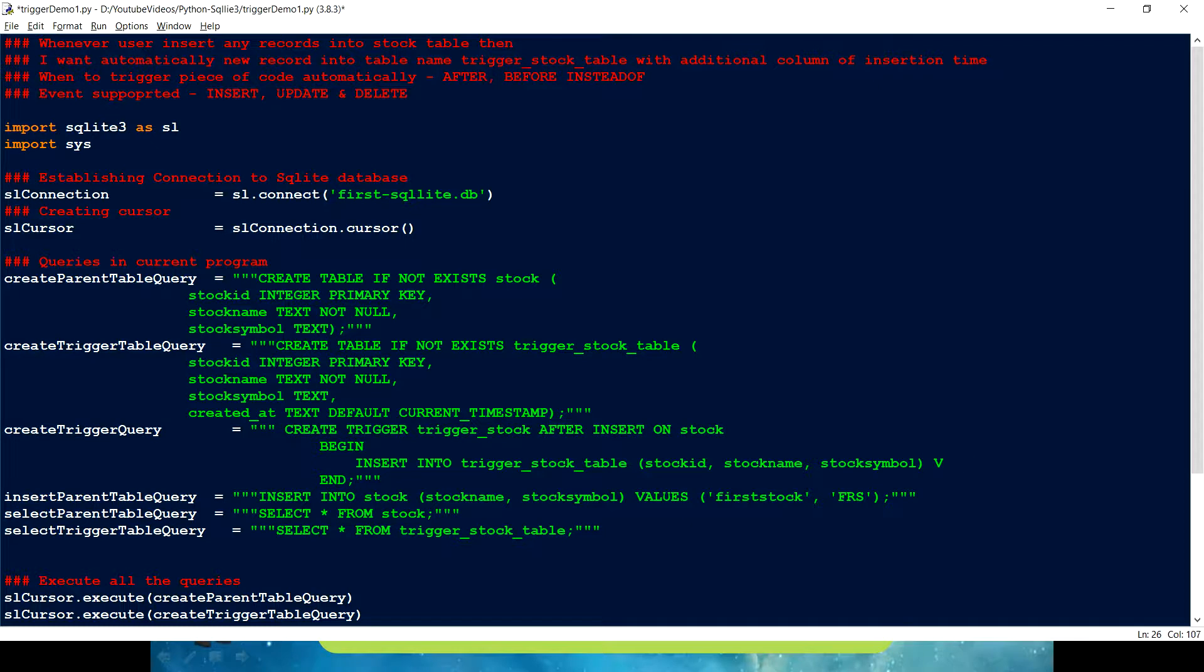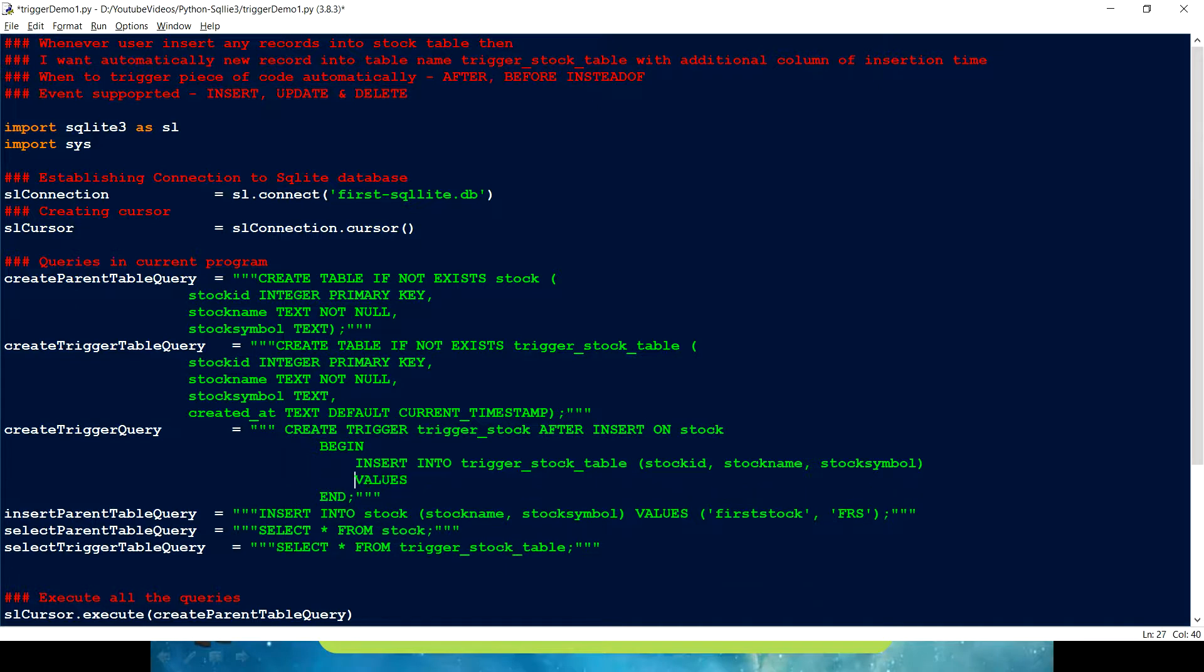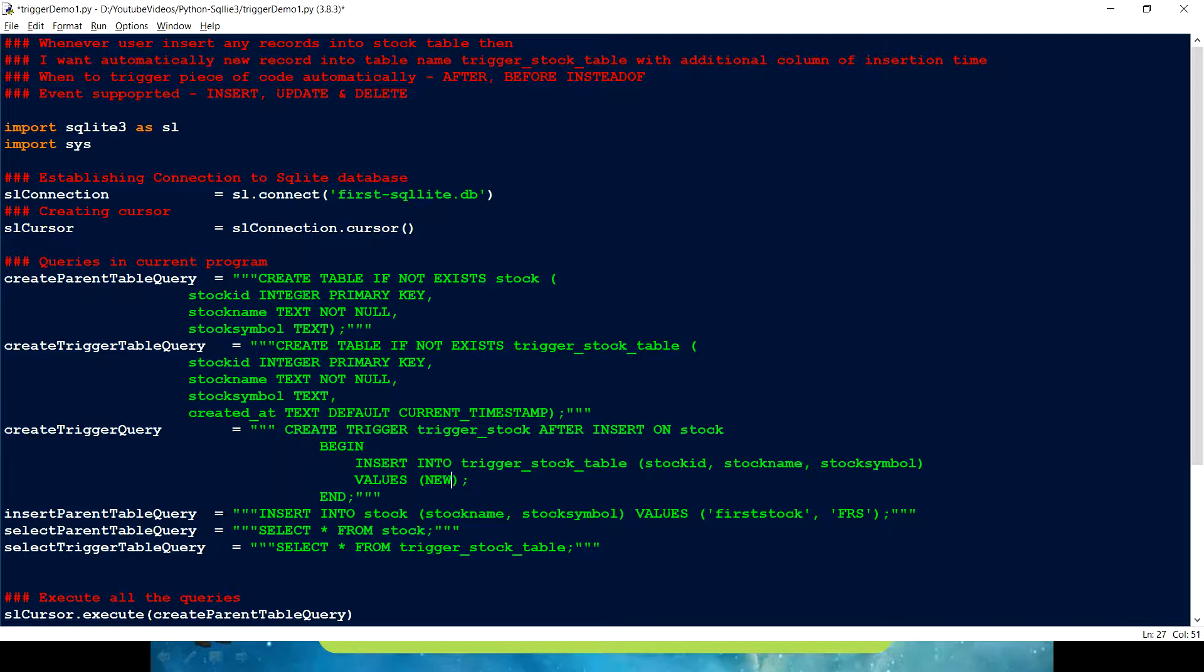Right. We want same values. What are being passed as a value. When we are just inserting a record with an insert statement. How can I refer those values? Right. To refer those values, we have two keywords. Since it's an insert, it means that it's a new record. So, we have a keyword new. When I put a new dot.